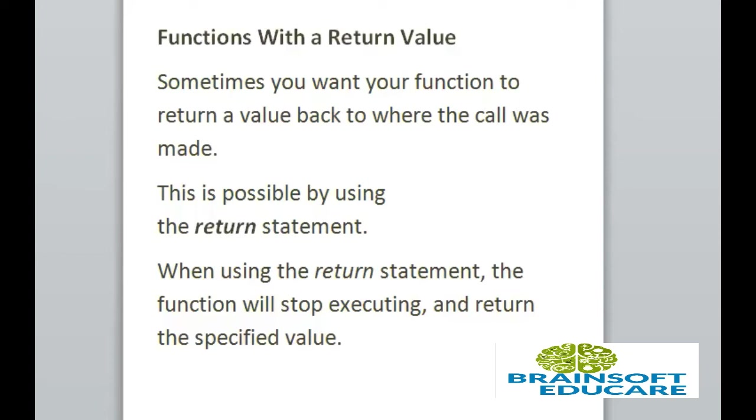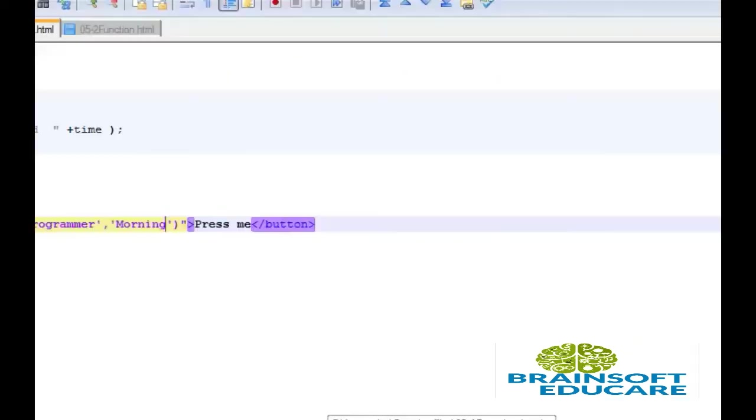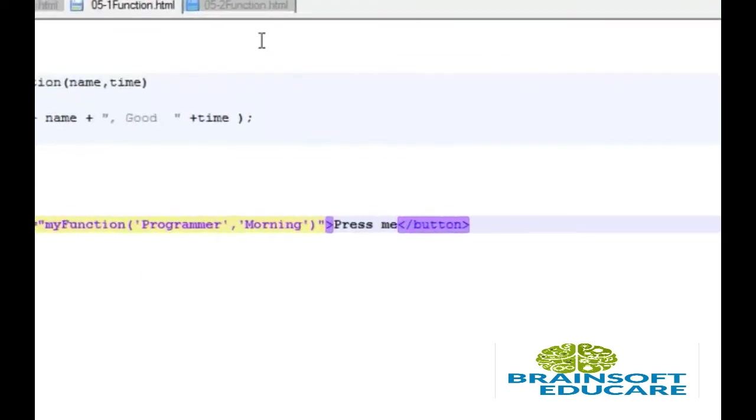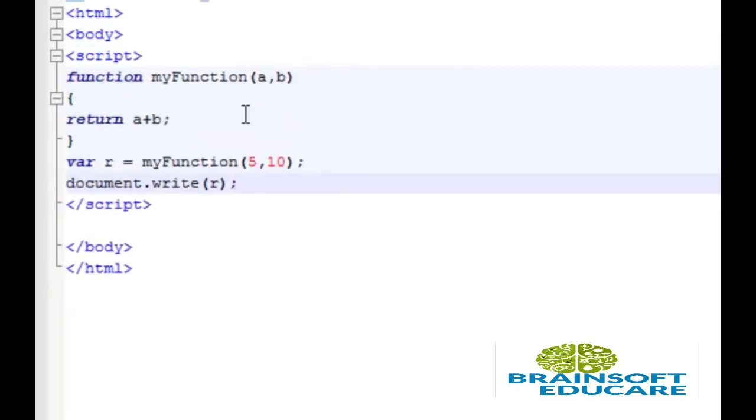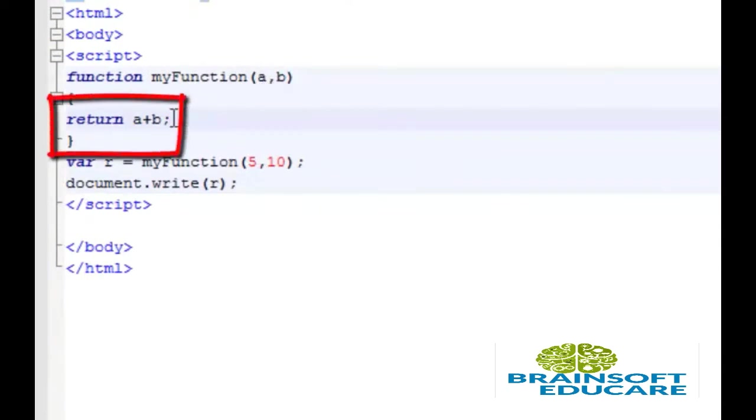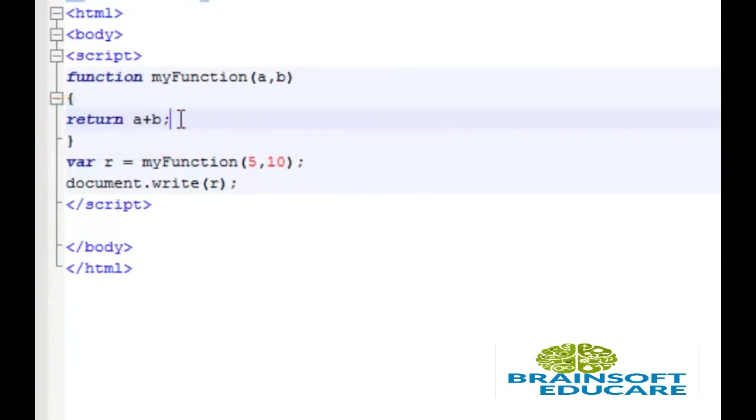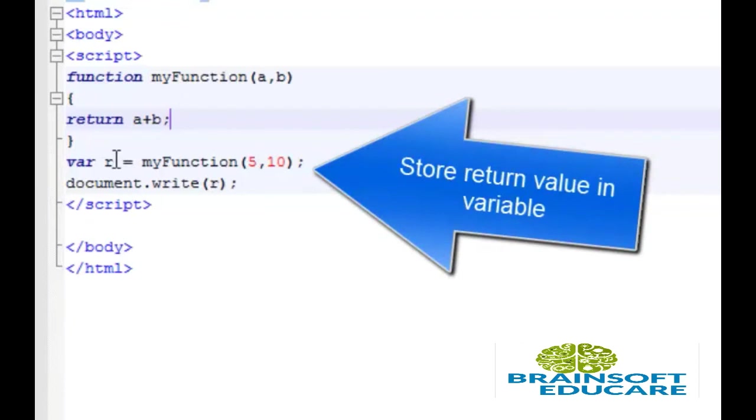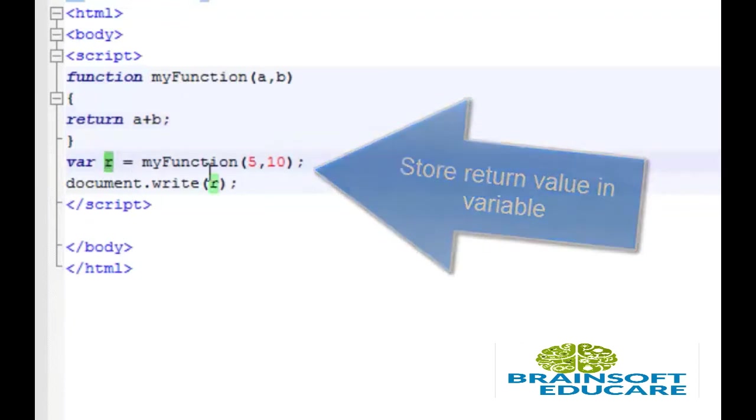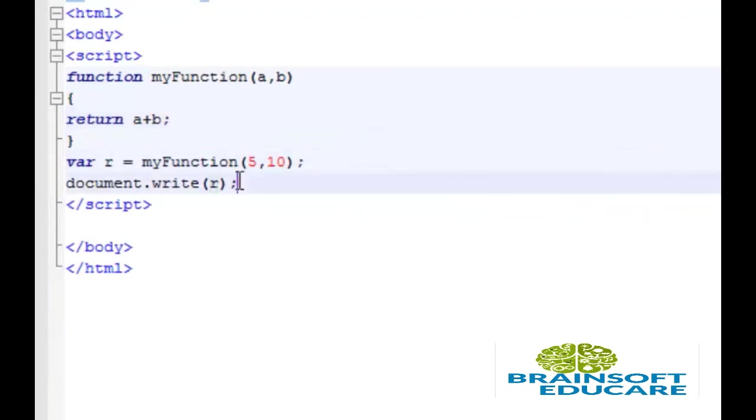Let's take a look at the example. Here function takes two value a and b and then return its addition a plus b. Whenever we call the function we should capture this return value. I am going to capture this return value in my variable r and then I will write that variable in document.write function.